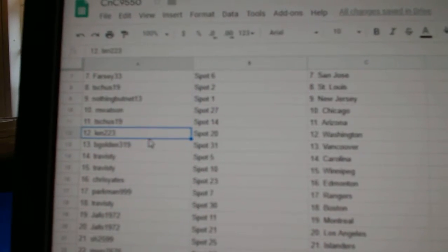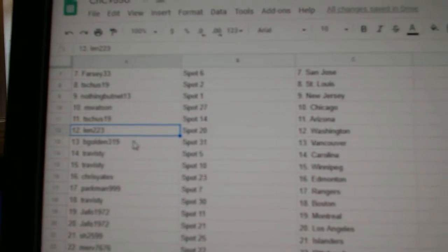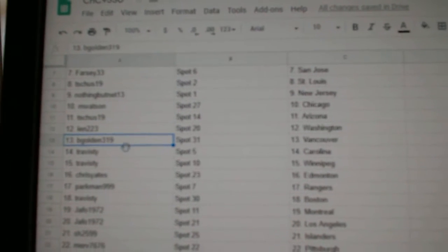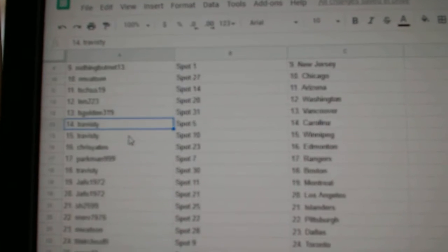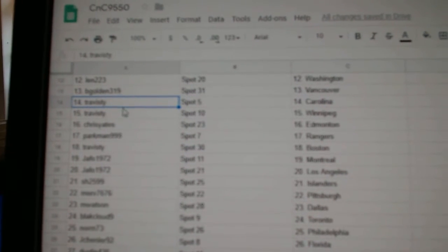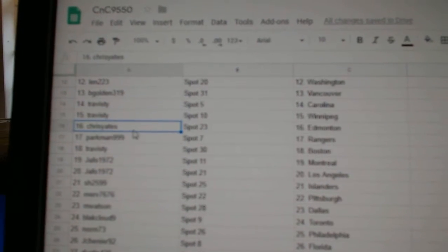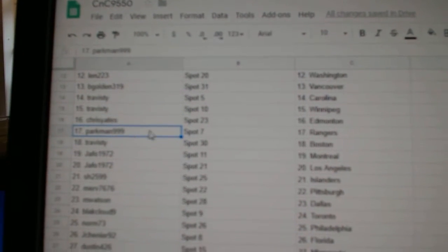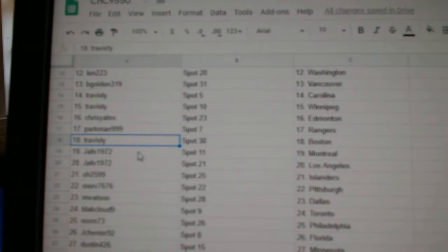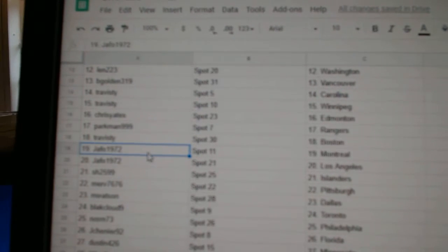T. Schuss has Arizona. Len, Washington. B. Golden, Vancouver. Congrats on that. Travesty, Carolina, Winnipeg. Chris Yates, Ed Money. Parkman, Rangers. Travesty, Boston.